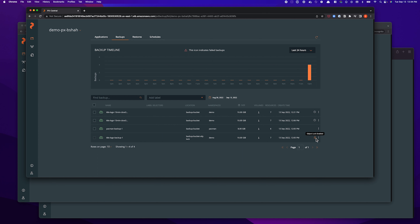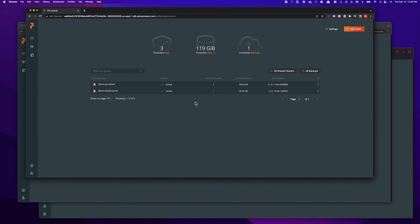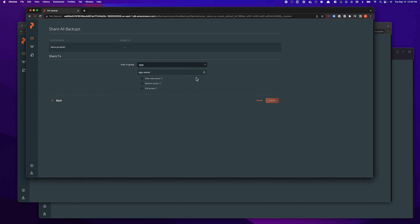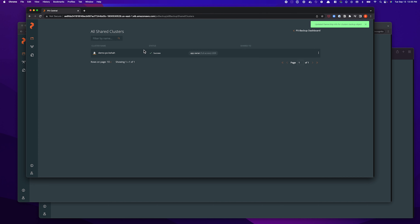This way, if something happens and I'm not available as a developer, my application owner can select which snapshot to use. In a scheduled backup scenario, they can select the latest snapshot and restore my application using that. To share an entire cluster, we go back to the dashboard, select the buttons on the right-hand side, and then click share all backups. This basically means I'm sharing my entire cluster with a different user or a different group of users. I'll select my application owner's account — username is app-owner, at demo.com is the email. I can again do view-only access, restore access, or full access. Since this is my application owner, I'll be generous and give them full access to my entire backup cluster.